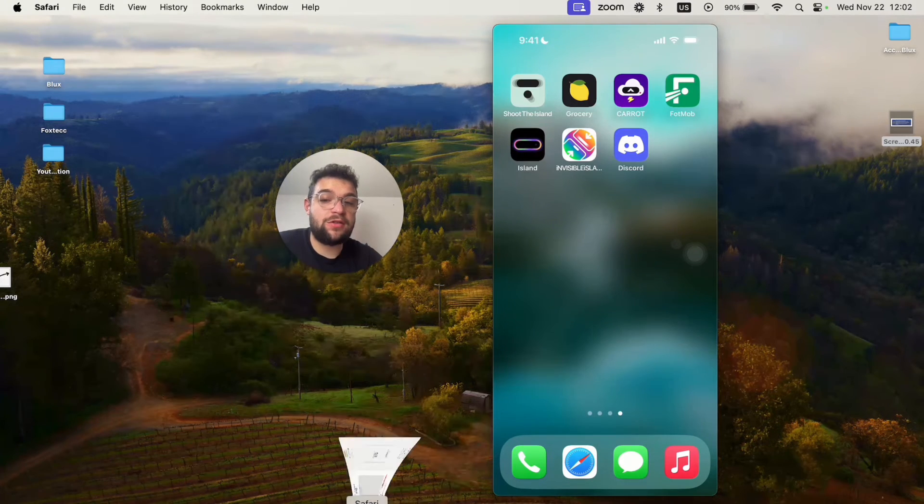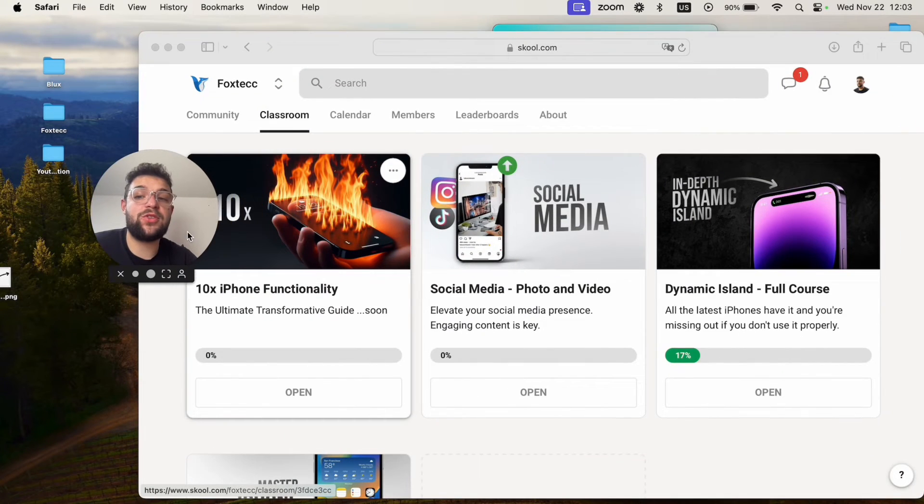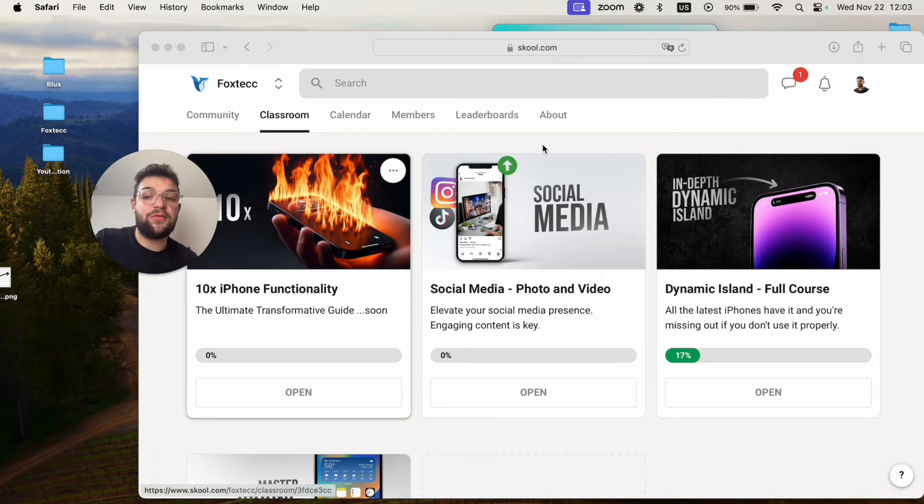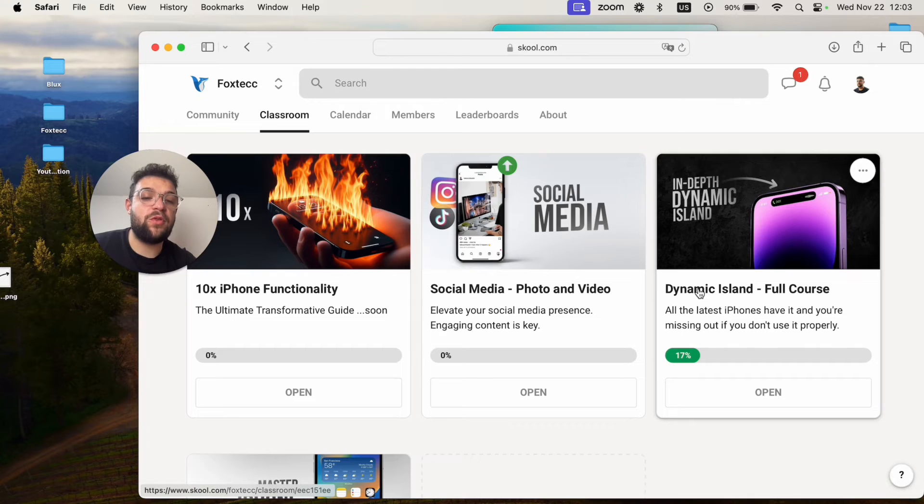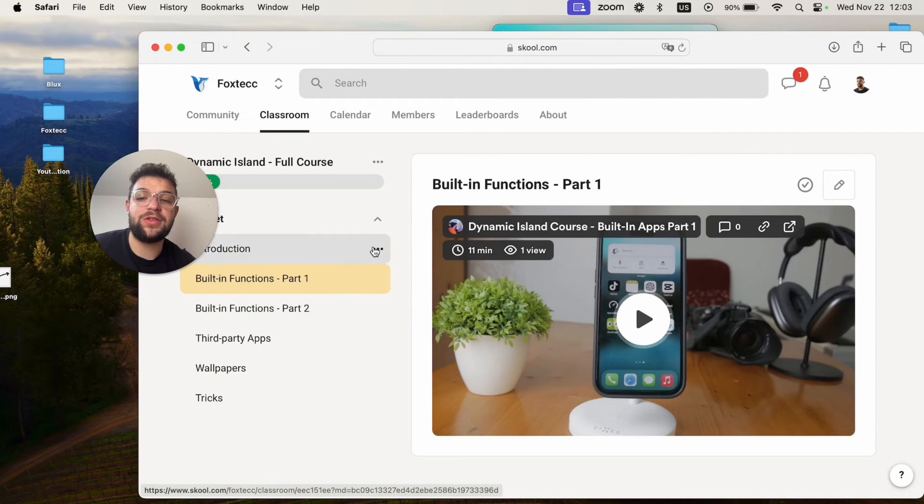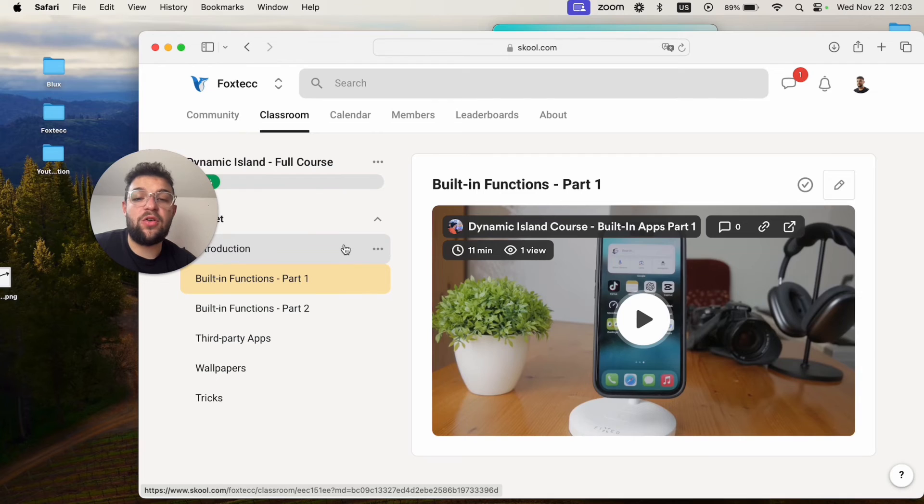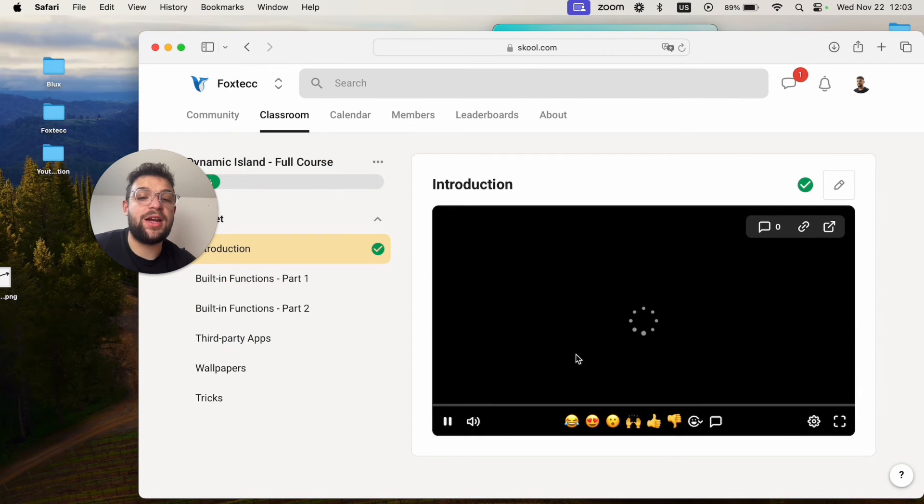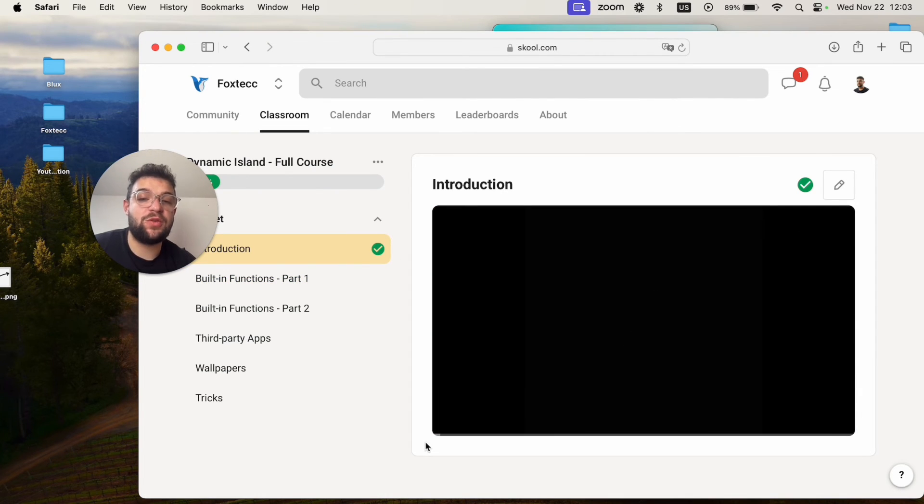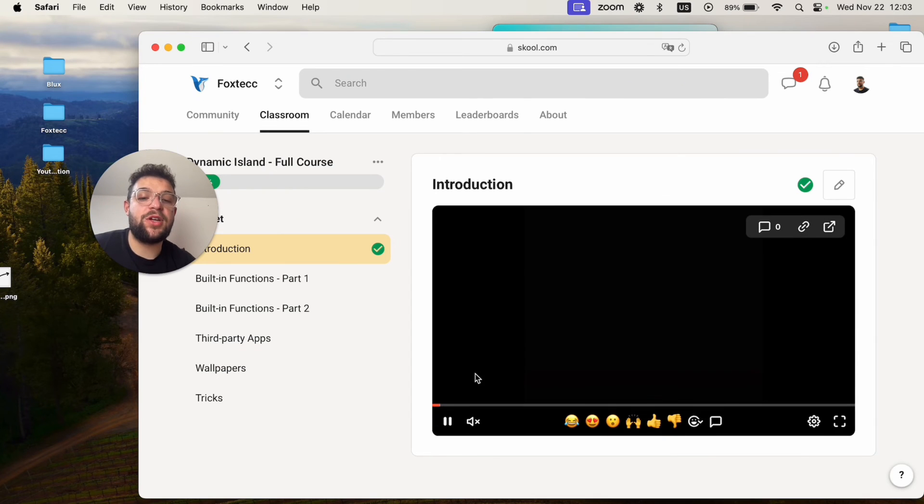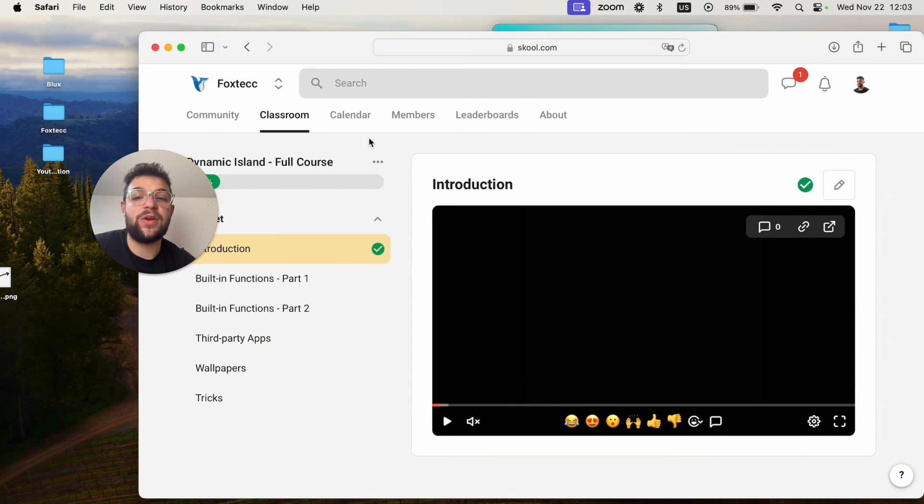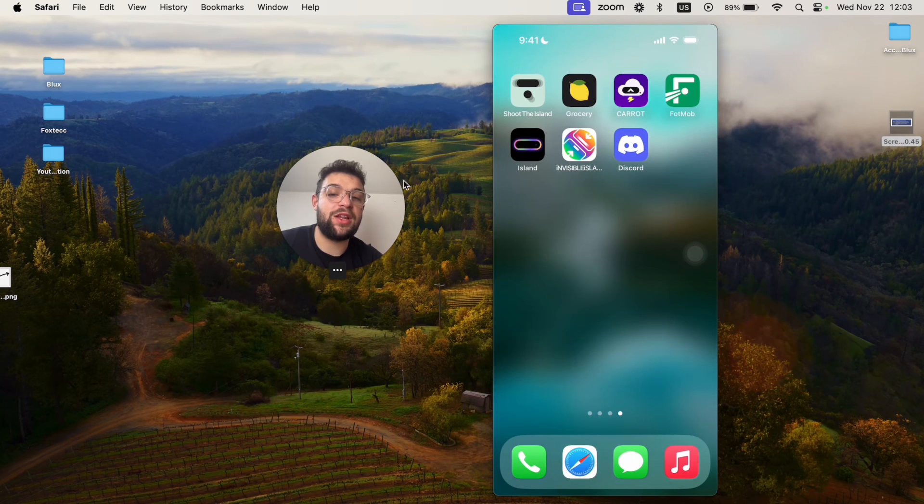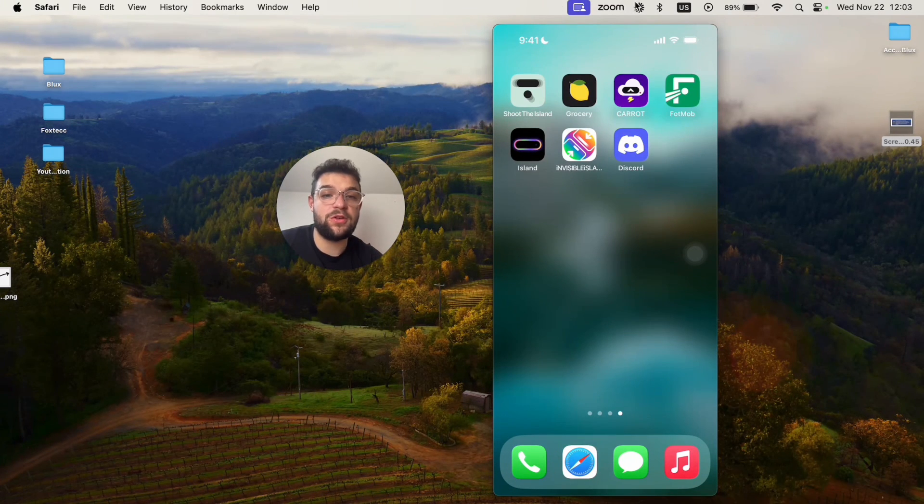There are also other things you should know about your iPhone which you can learn on the Foxtech educational platform, which is free to join. It's linked down below in the description. I just dropped the full Dynamic Island course because I believe it's very important for people to know all the features and functions of the Dynamic Island. As I said, it is free to join. It's linked down below in the description. Thanks a lot for now and I'll see you in another video in the future.